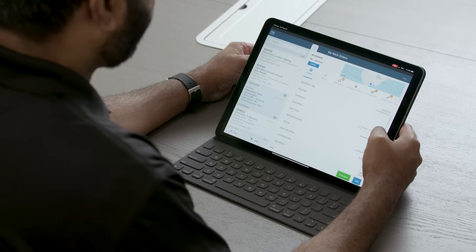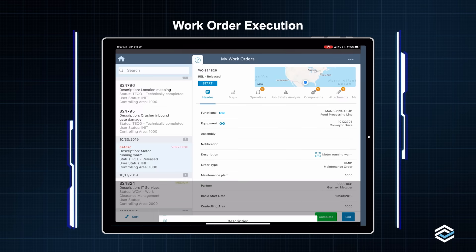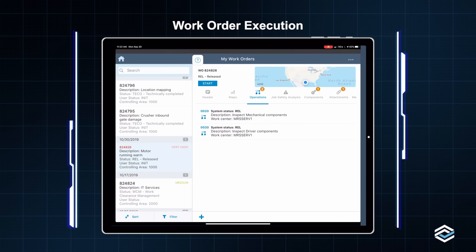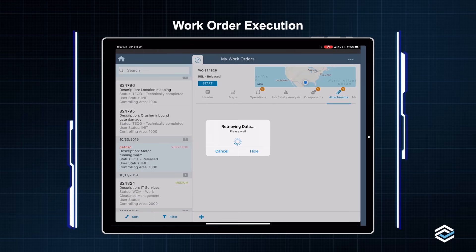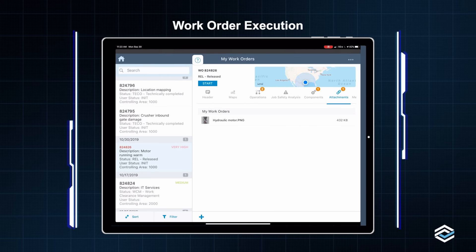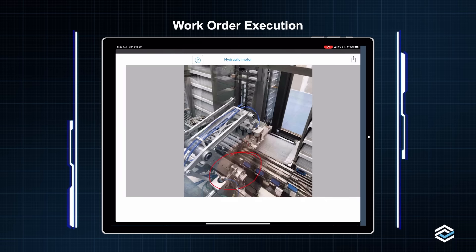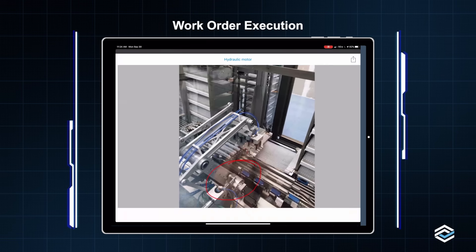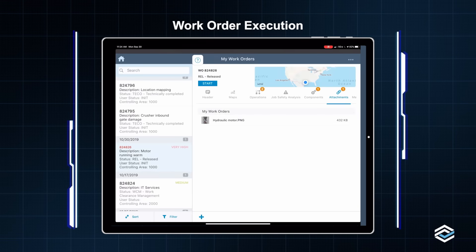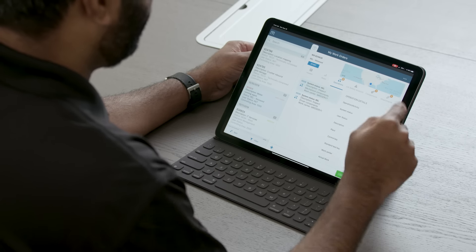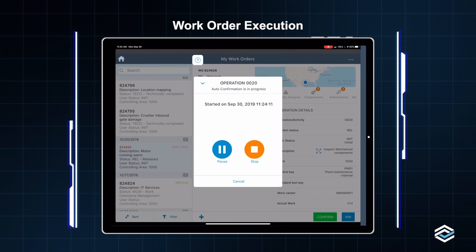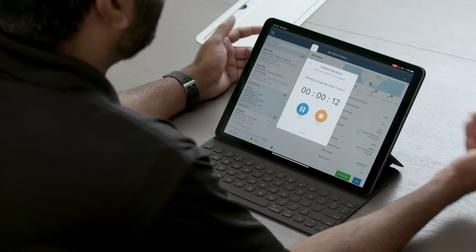I can look at the priority as well as the long text on this work order. It has two operations assigned to me that I need to execute. There's one part that has been planned on this, and it also has a picture of the component that needs to be inspected and worked on. In this case, this is a hydraulic motor and I can see where the issue lies, marked by my planner on this work order. I'm going to select the operation and start a timer. The timer helps accurately track how much time a technician is spending on a specific operation, which helps measure wrench time.